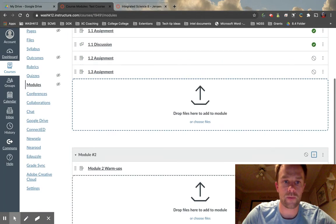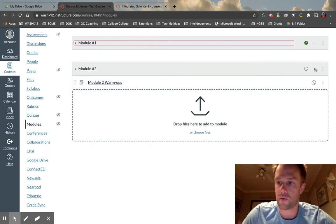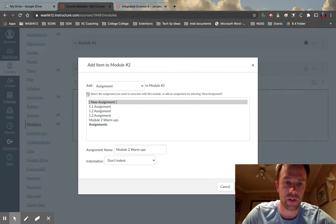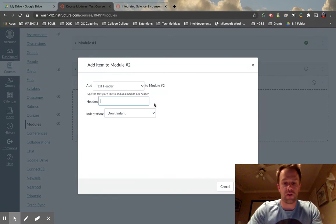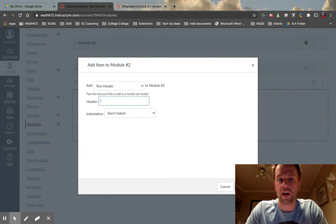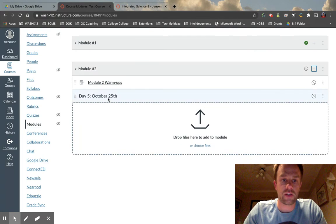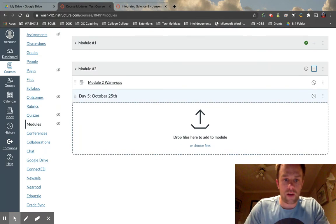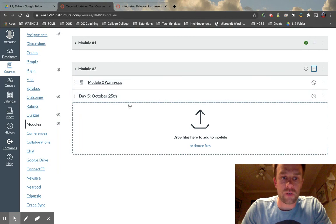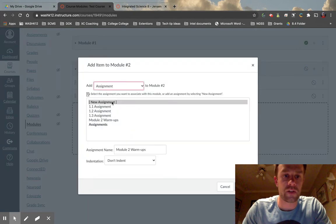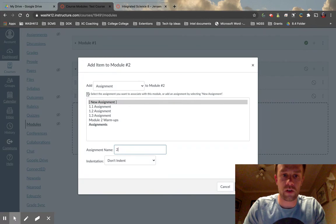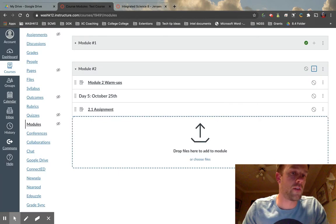Let's build one of these as an example. We've already created Module One; now let's build Module Two. I'm going to come here and instead of going to assignment, I'll go to 'Text Header.' We can call this 'Day Five — October 25th.' All a text header does is break things up visually. I like to have a text header and then underneath all the assignments for the day. Let's go back to assignment and call this '2.1 Assignment,' then create a '2.2 Assignment' as well.